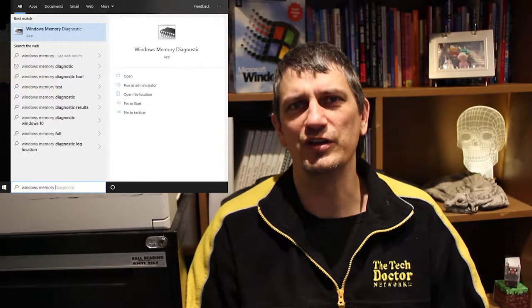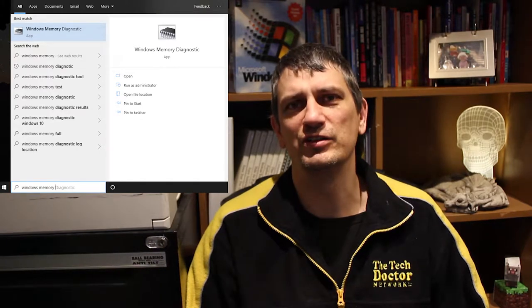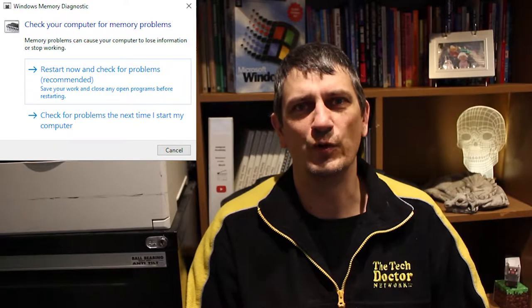Windows 10 comes with its own memory tester, the Windows Memory Diagnostic Utility, which you can start by pressing the Windows key and then typing Windows Memory Diagnostic and pressing Enter. In the box that pops up, click the link that says 'Restart now and check for problems.' The system will reboot and do a basic check of your system memory.